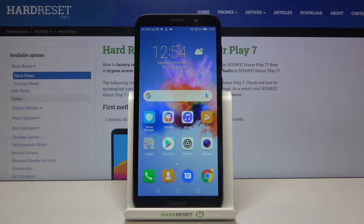Hi everyone, here we've got the Honor Play 7 and let me show you how to allow unknown sources on this device.